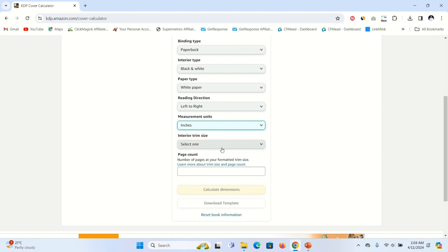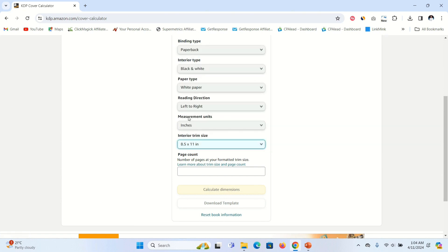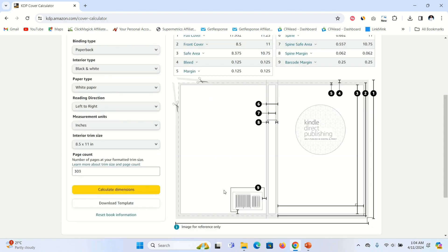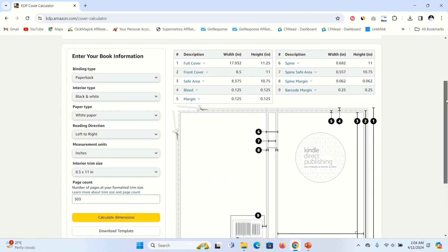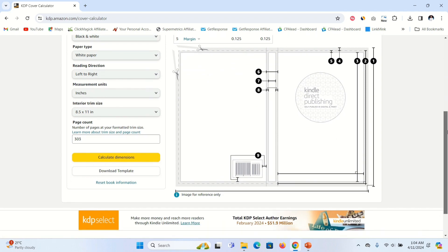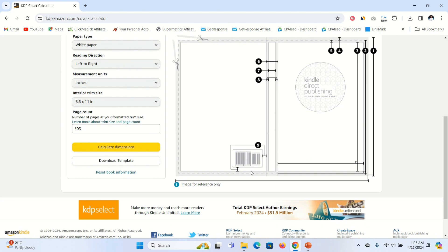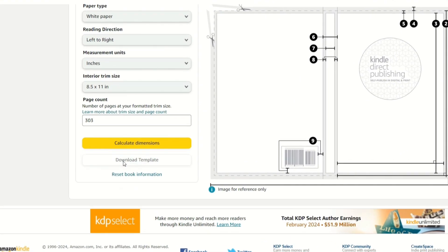For the measurement unit click the drop-down arrow and choose Inches. Under Interior, this is where you select the exact dimensions of your book. I created an 8.5 by 11 inch book and the number of pages is 303. Once you enter that, you're going to see Calculate Dimensions — click on that and it's going to produce the dimensions for your book cover based on the number of pages and the trim size.